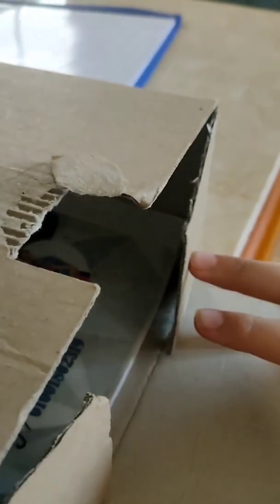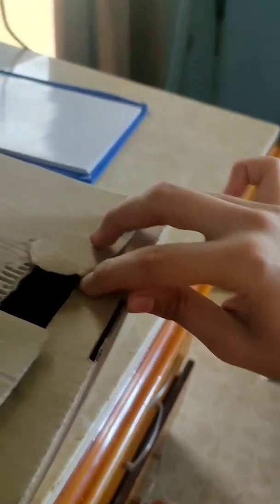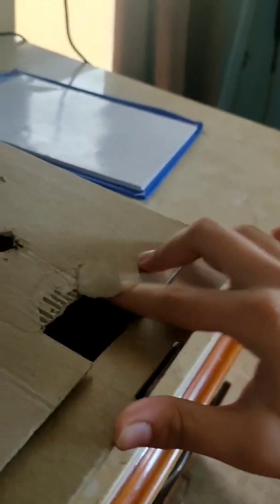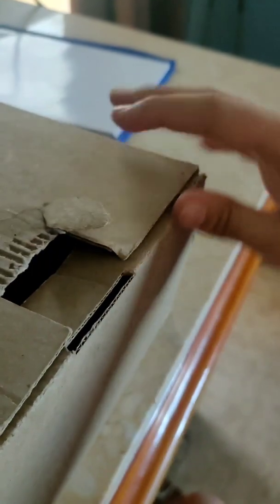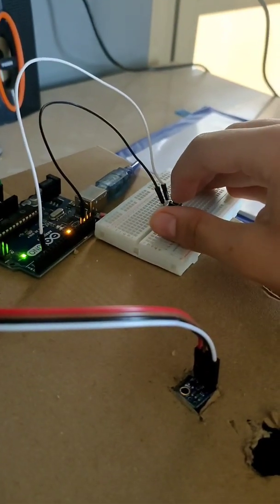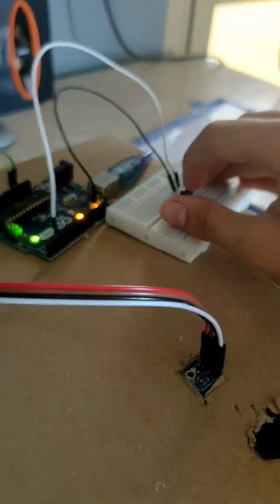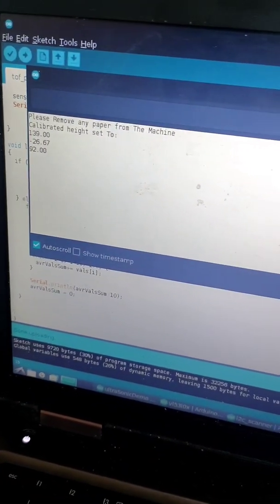Just like that, then we can close it. Just close that lid and now you can press the button again and it should give us a reading. Right now it gave us 92.